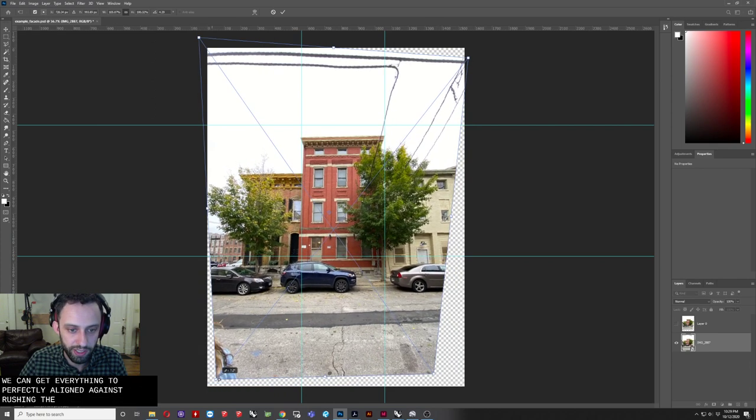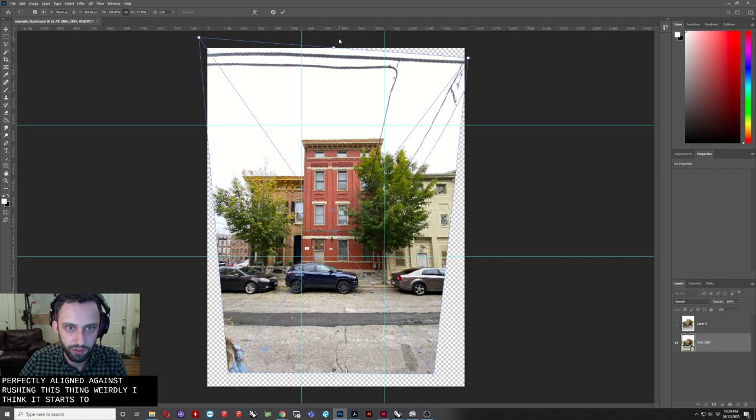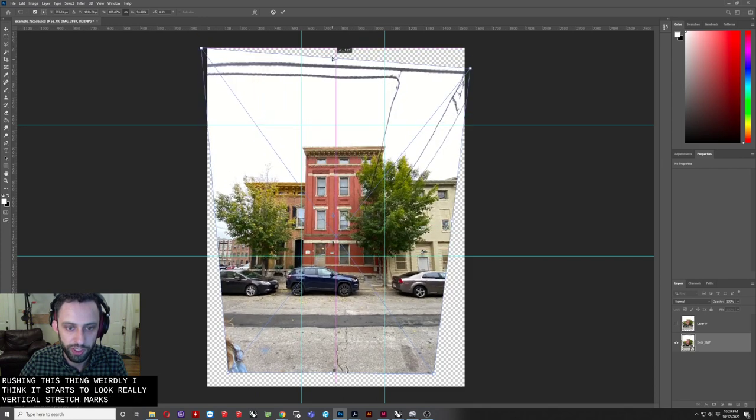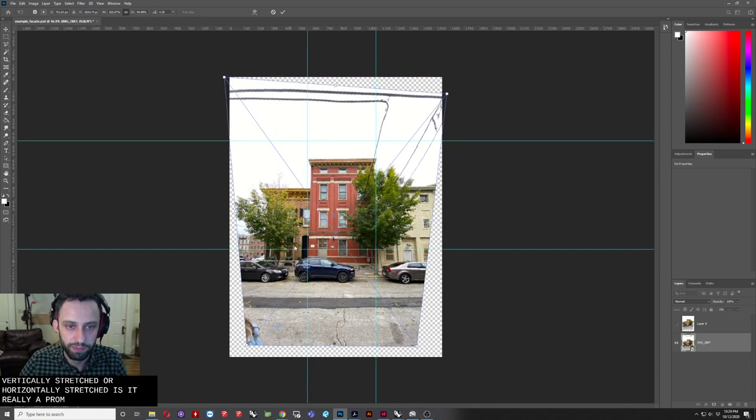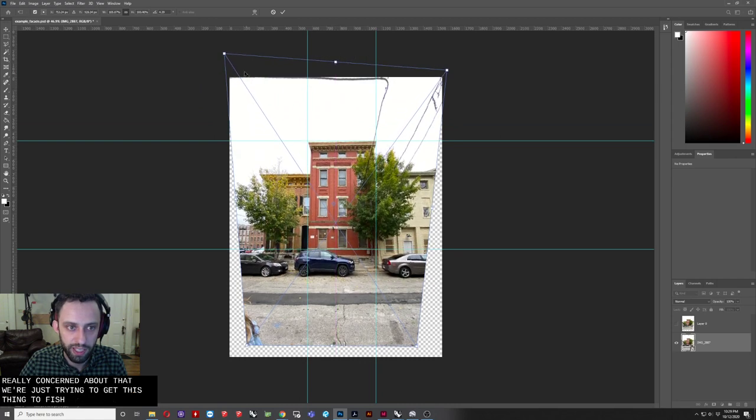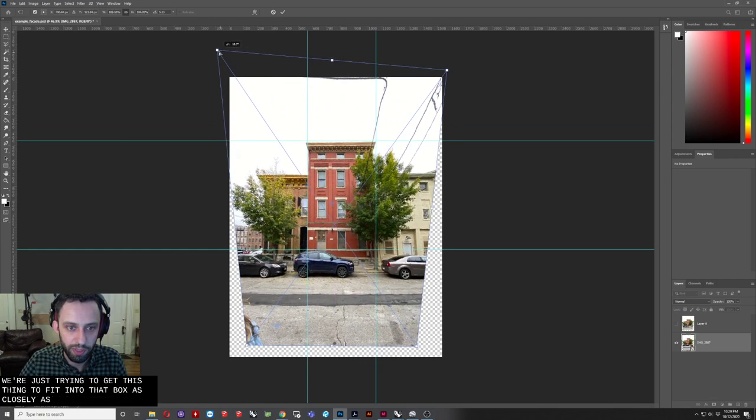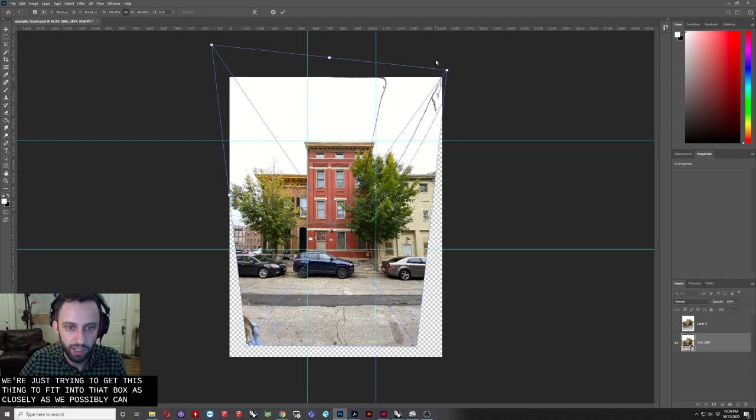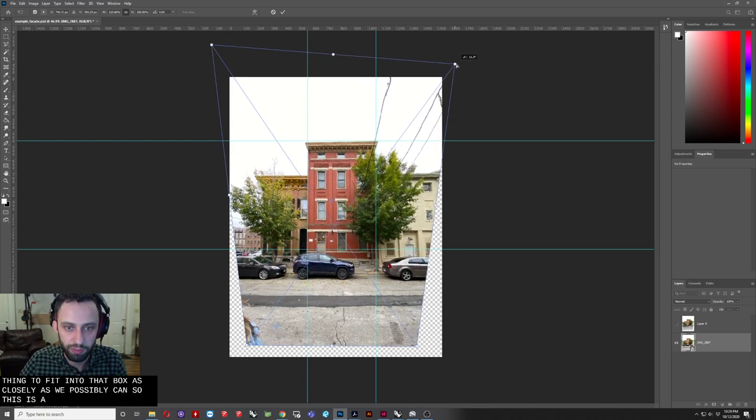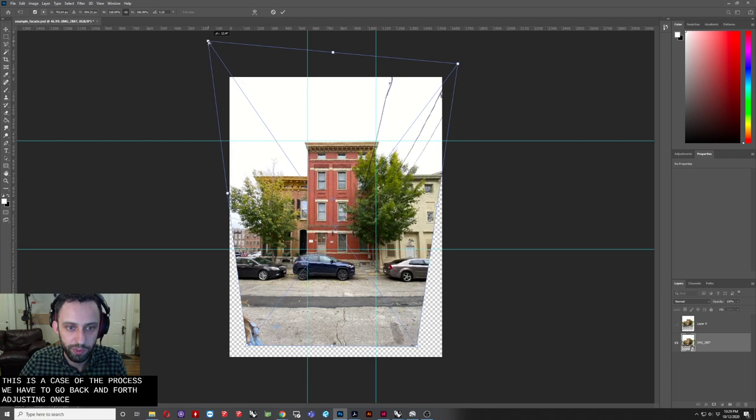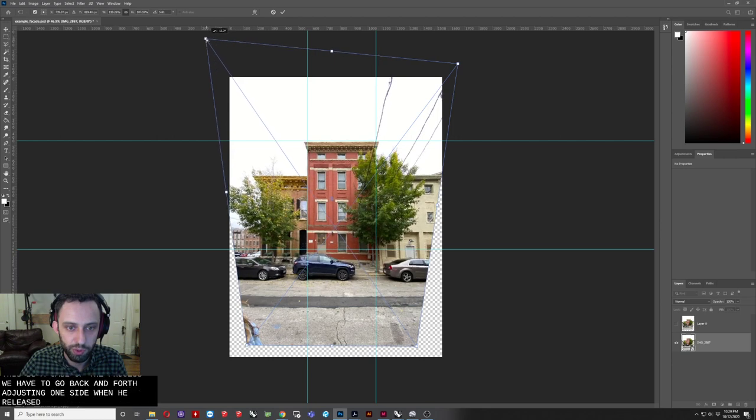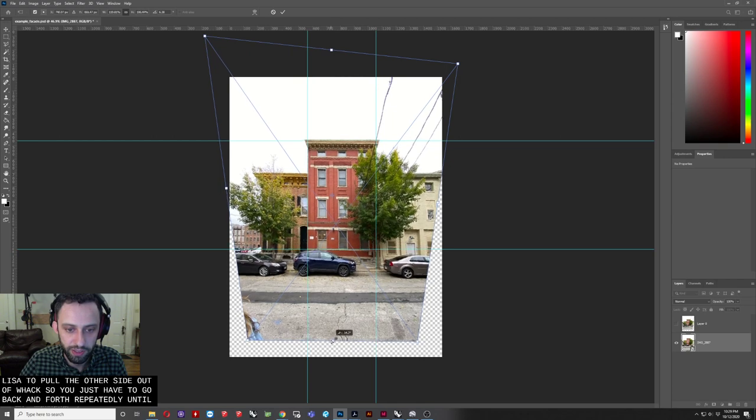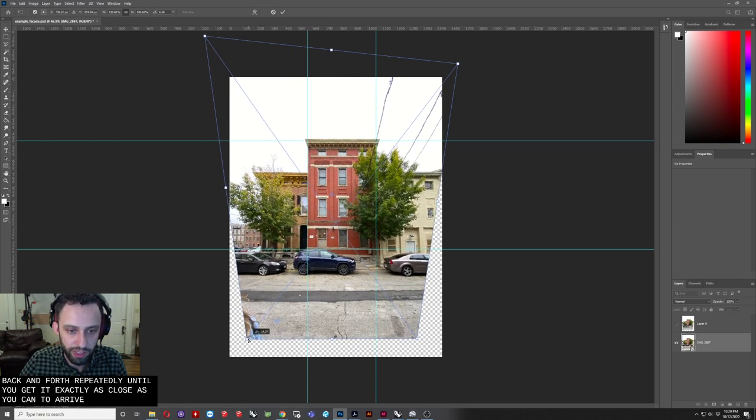Again, stretching this thing weirdly, like if it starts to look really vertically stretched or horizontally stretched, isn't really a problem. We're not really concerned about that. We're just trying to get this thing to fit into that box as closely as we possibly can. So this is a process where you have to go back and forth. Adjusting one side will inherently sort of pull the other side out of whack. So you just have to go back and forth repeatedly until you get it exactly or as close as you can to a rectangle.